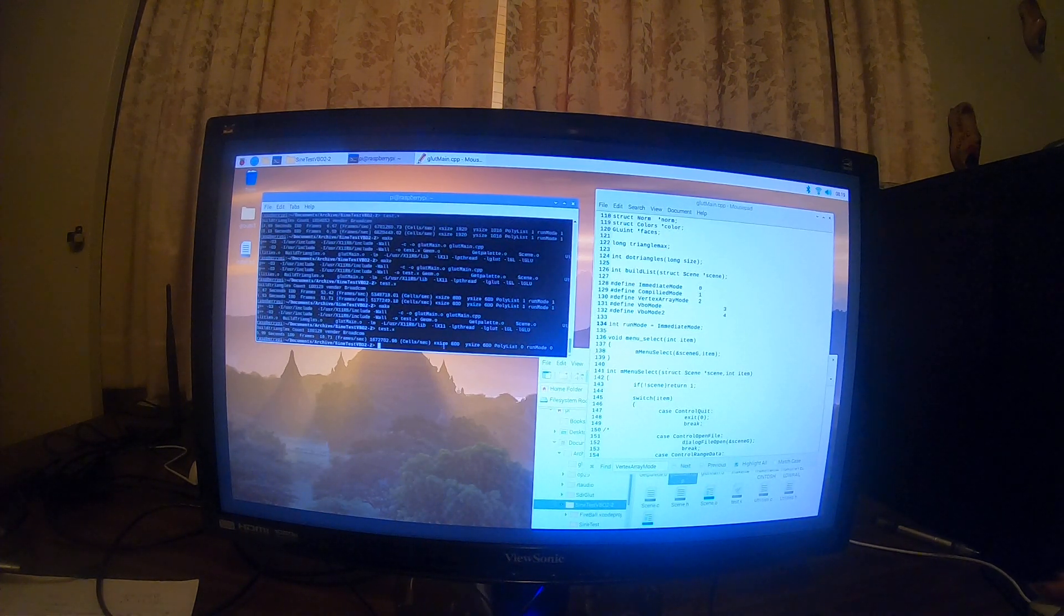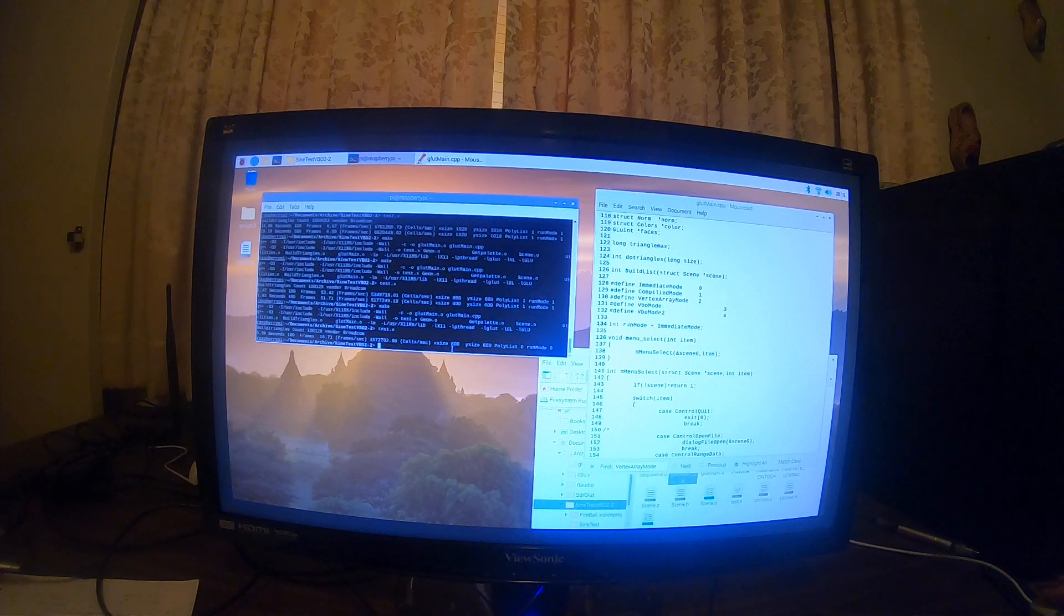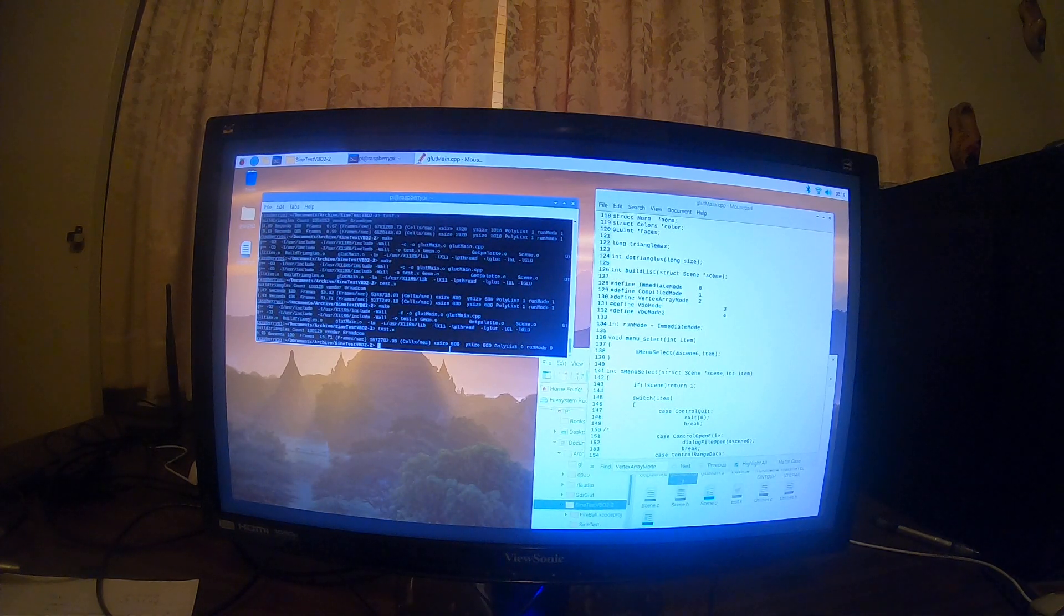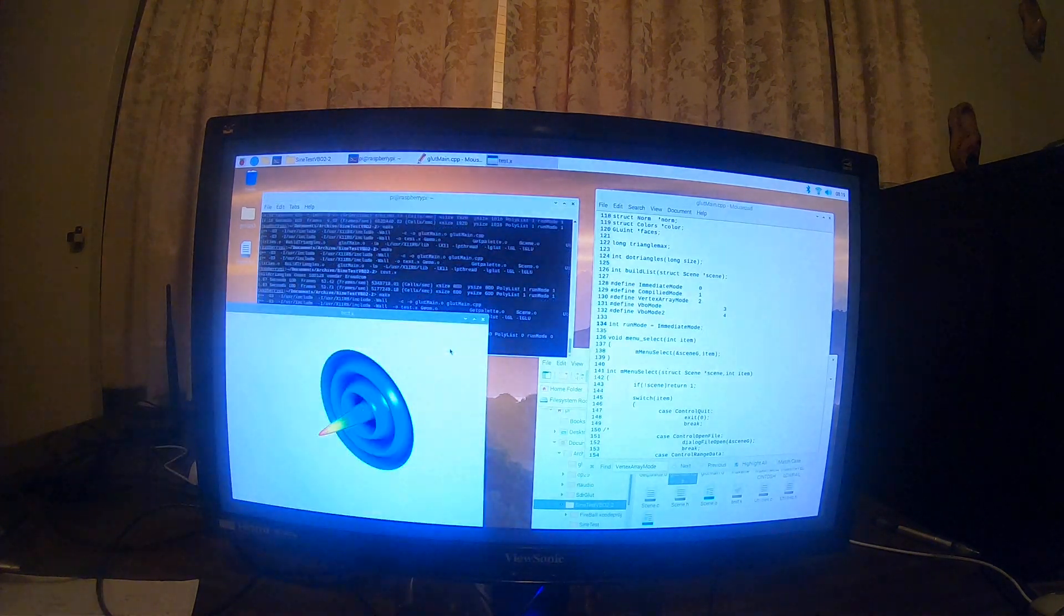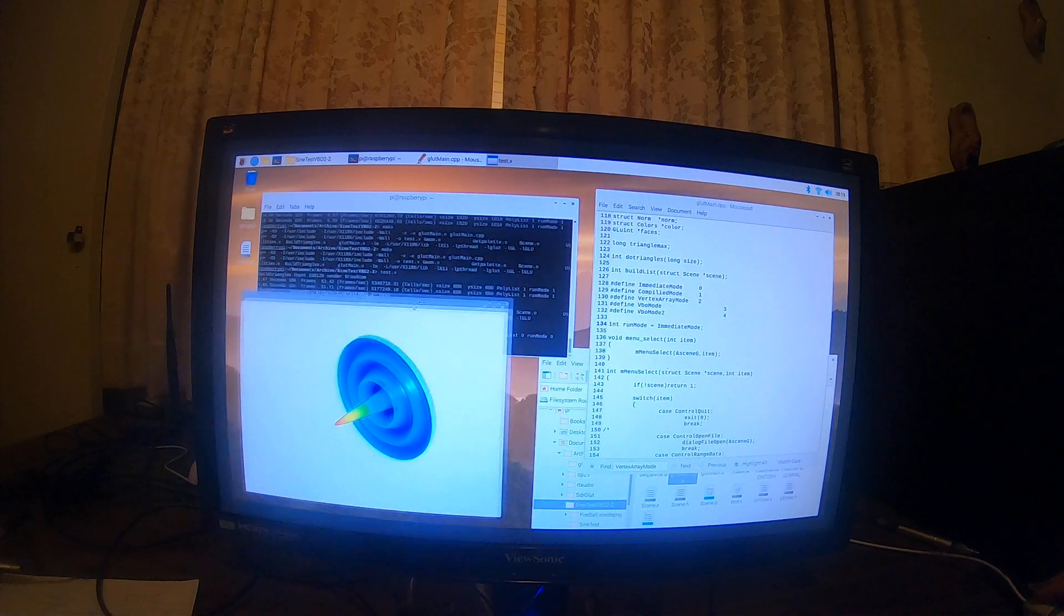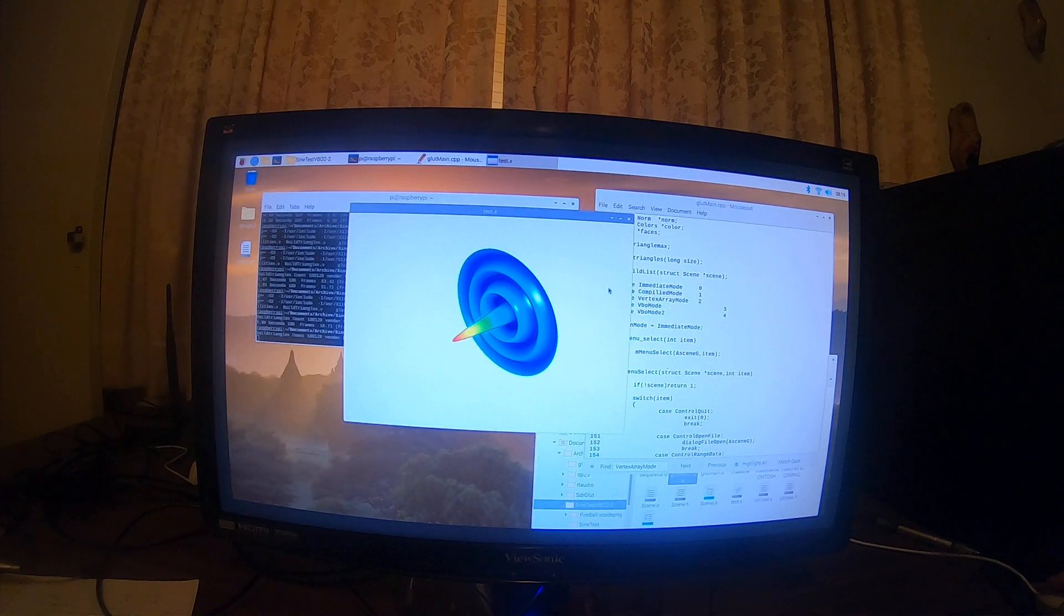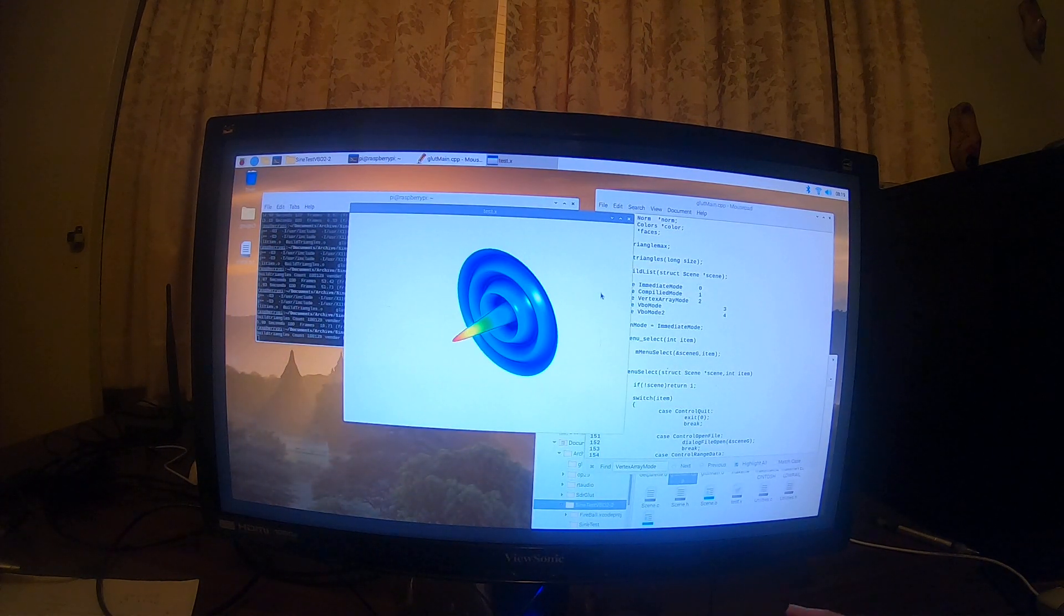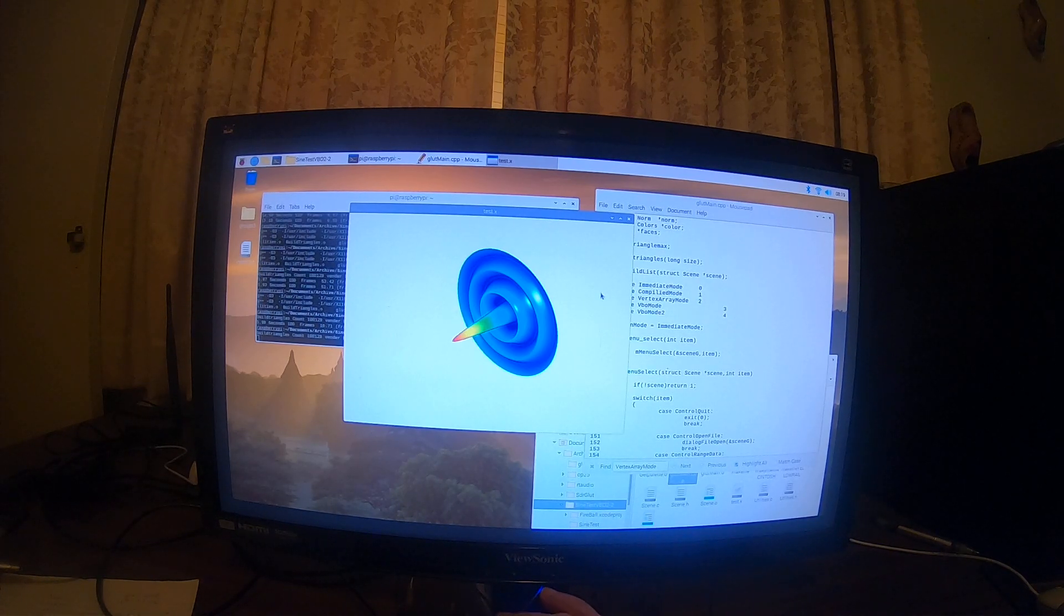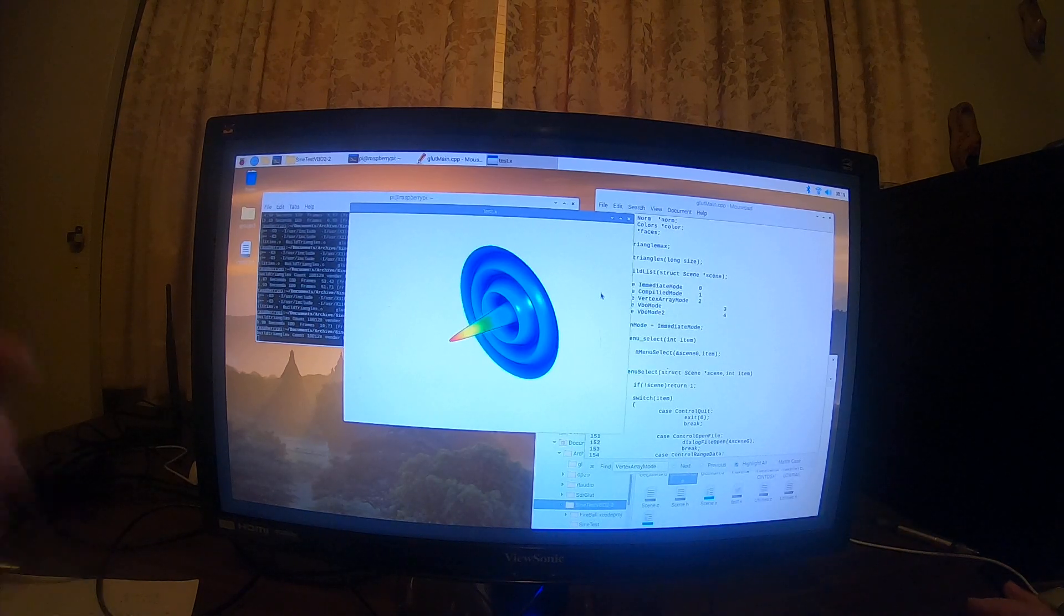I've got it compiled now for immediate mode, so we'll run it. And we get up this, and we'll run the test.